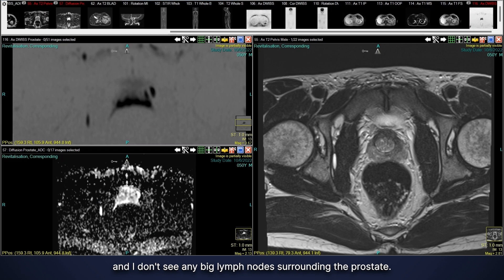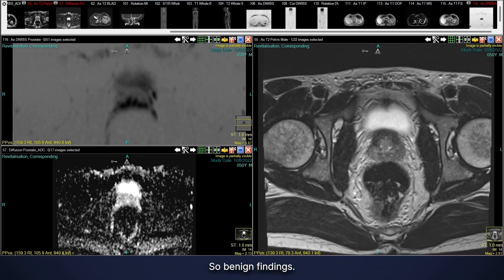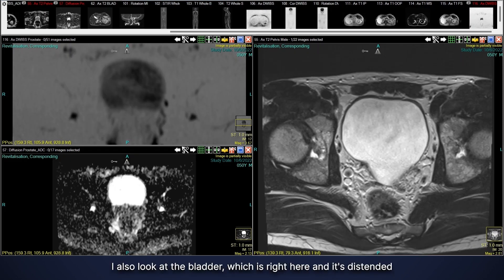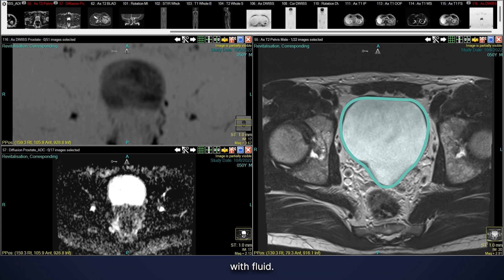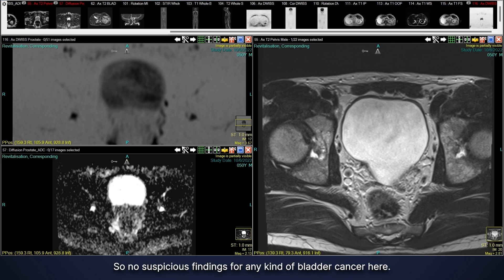I also don't see any enlarged lymph nodes surrounding the prostate, so overall benign findings. Looking at the bladder, it's distended with fluid, has a nice thin wall, and I see no filling defects — so no suspicious findings for bladder cancer either.